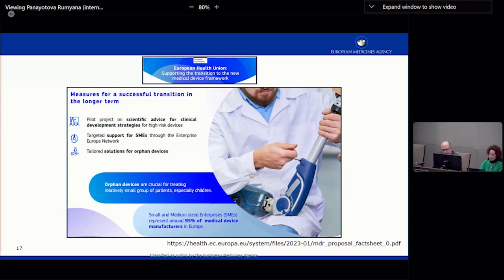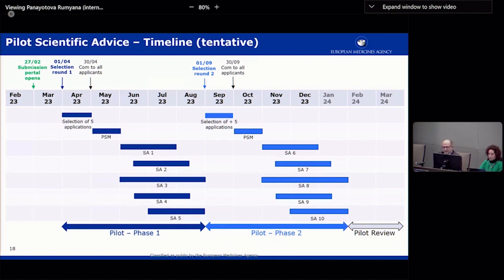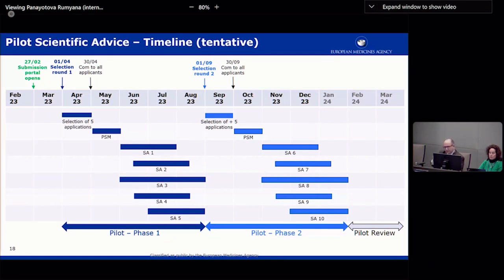Specific support to tailored solutions for the development of orphan devices is also mentioned in the Commission's policy. The pilot timeline is still tentative. It started on 27th February with submission of letters of interest, where applicants submit high-level information on their device and what advice they seek for further development. This process runs until end of March, with selection of the first five applications beginning in April, and the second phase repeating after September with any needed adaptations.